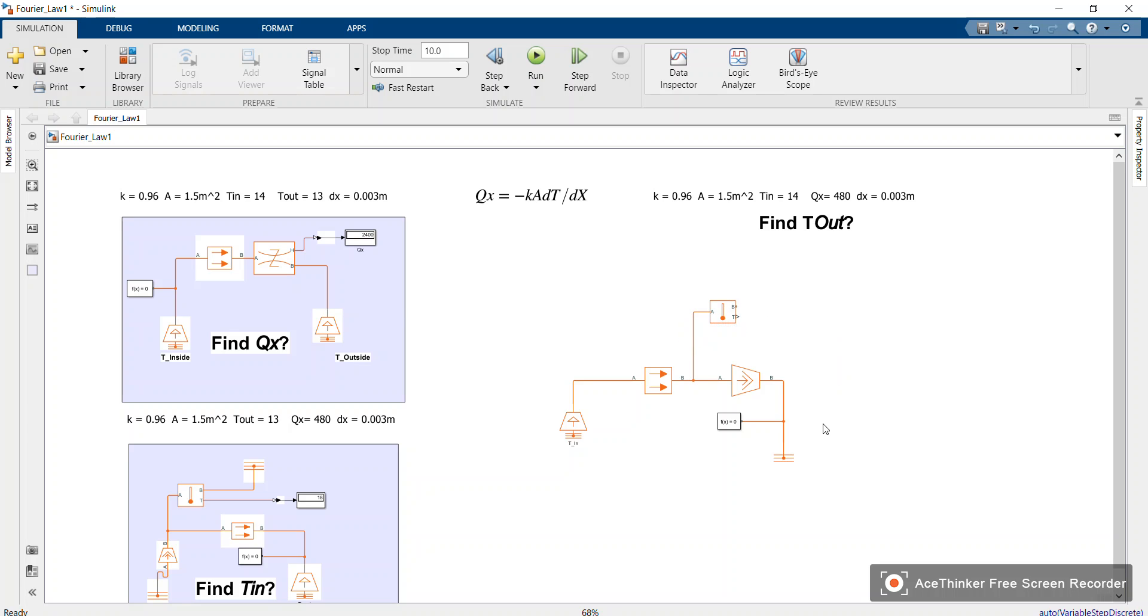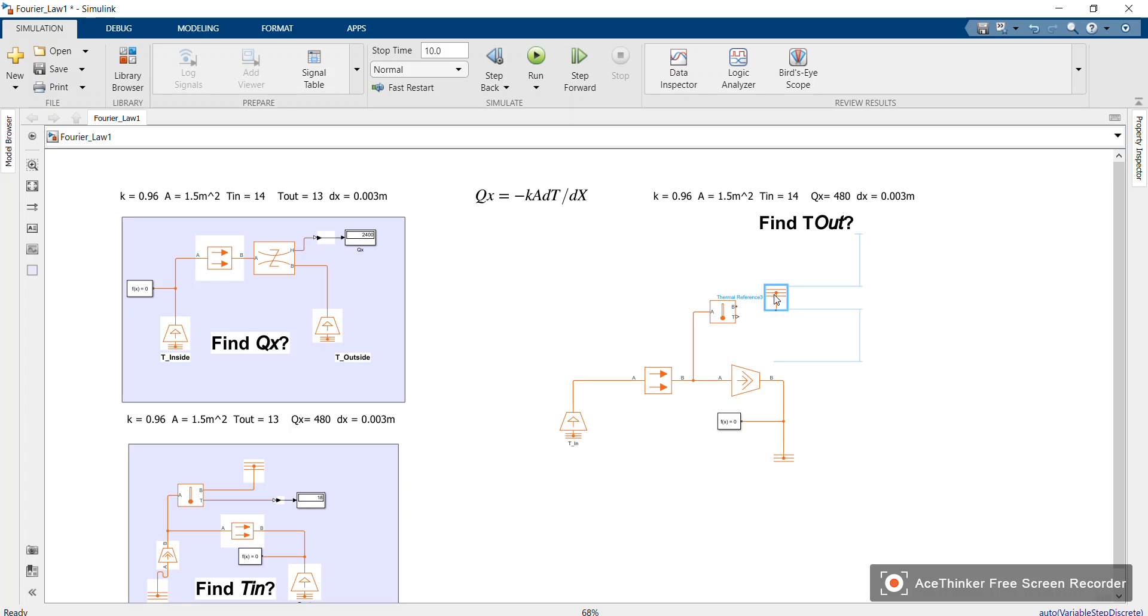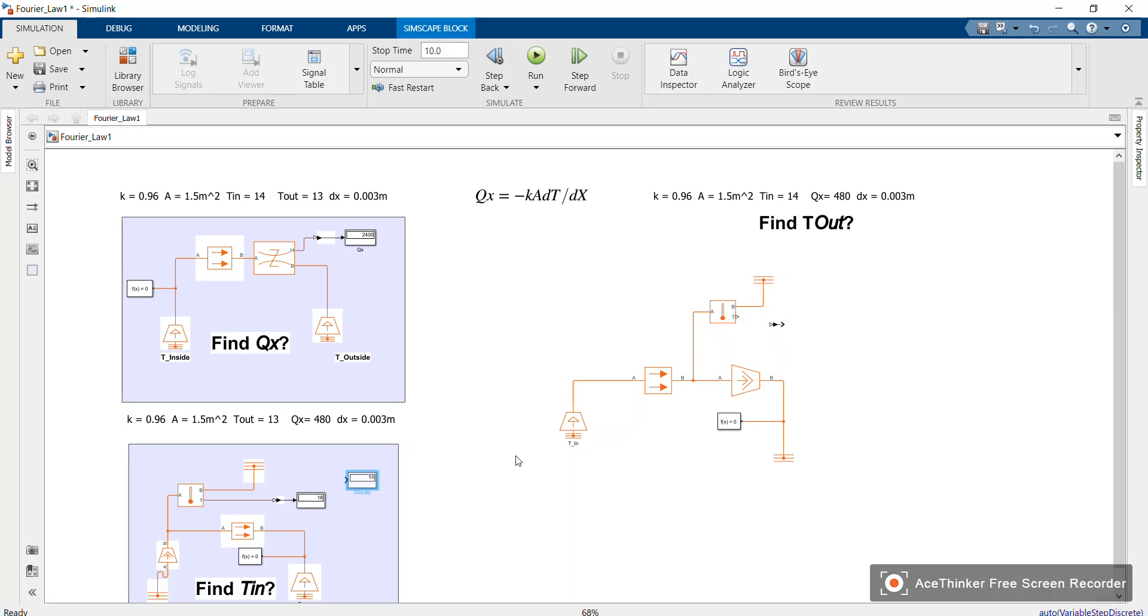Okay, then we need a reference at B port. We need now converter block and display. I'm using all the blocks that we used in T_in example.